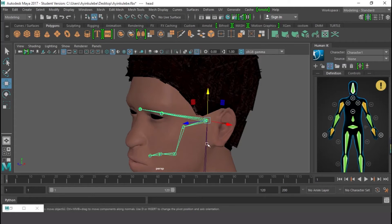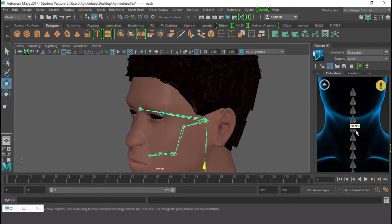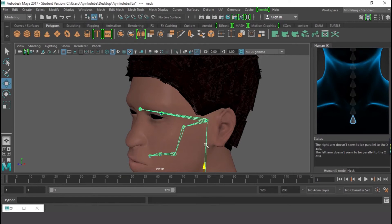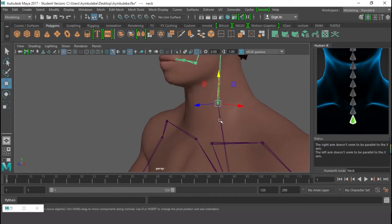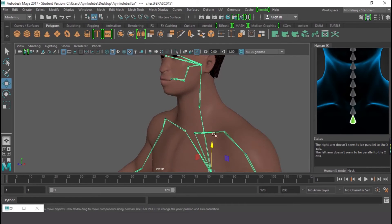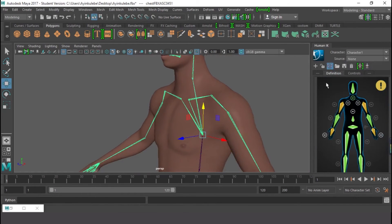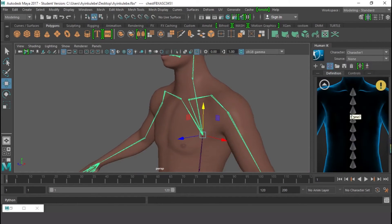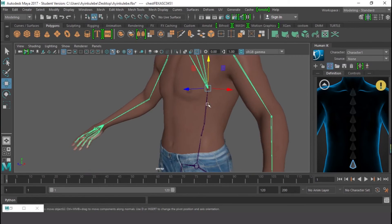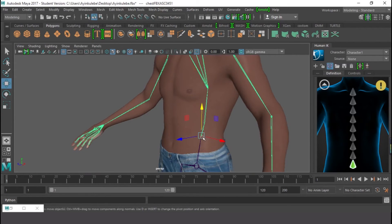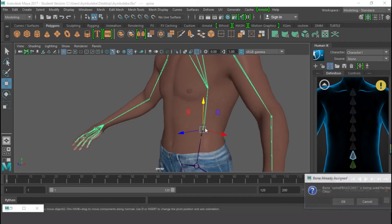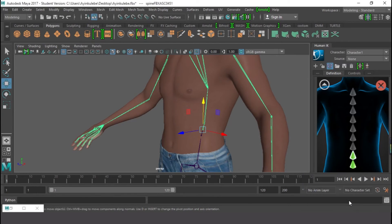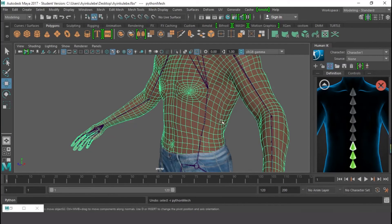Now I have the head assigned. Next is the neck, so I'll double-click on that and select it. Then this is the spine, so I'm going to look for the spine and select it — double-click and select this joint.